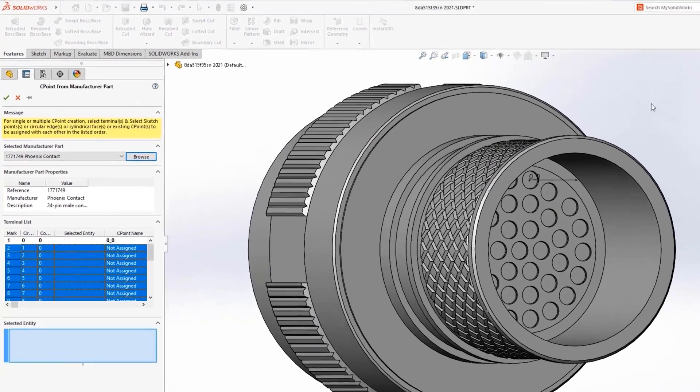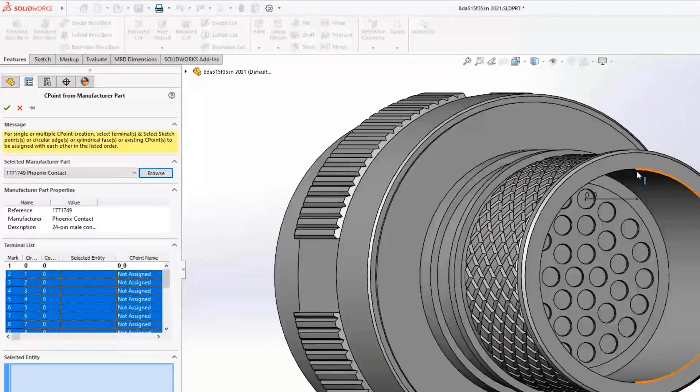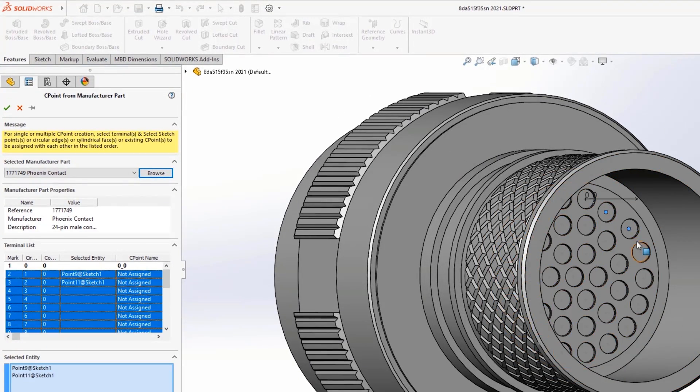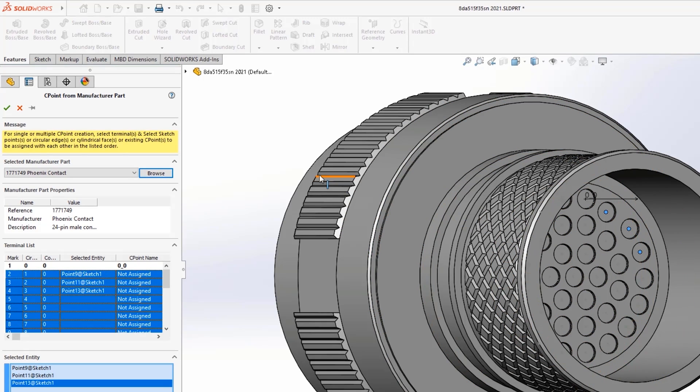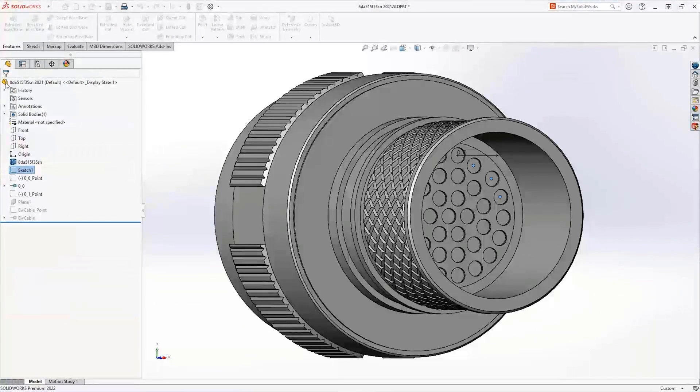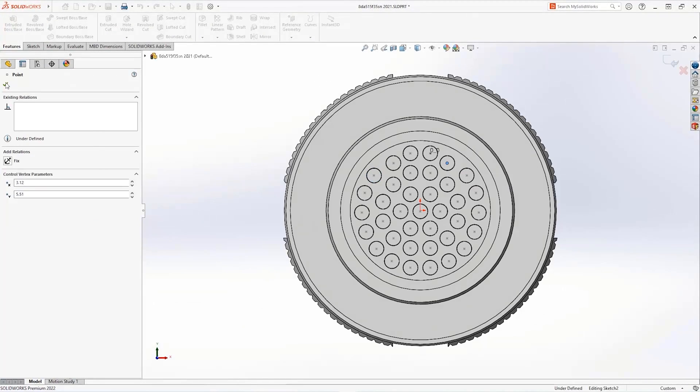The terminal list shows a list of connection points that need to be added. Selecting a sketch point, cylindrical edge or face or existing C point in SOLIDWORKS updates the table and selecting OK will add these terminals to the part.